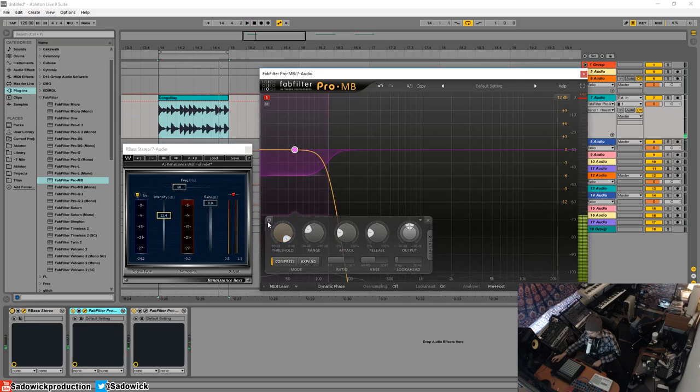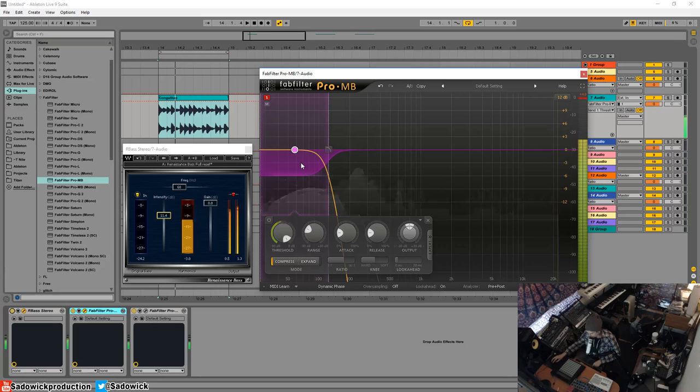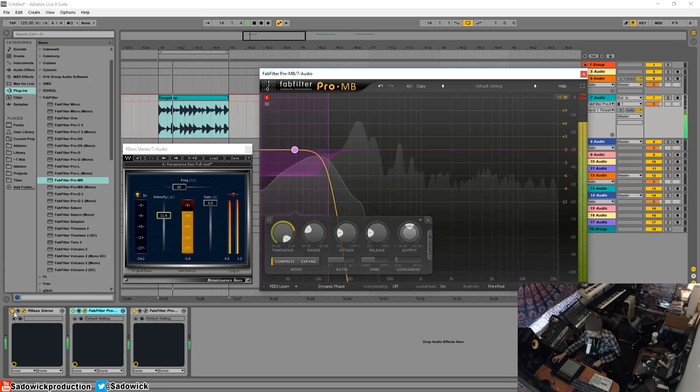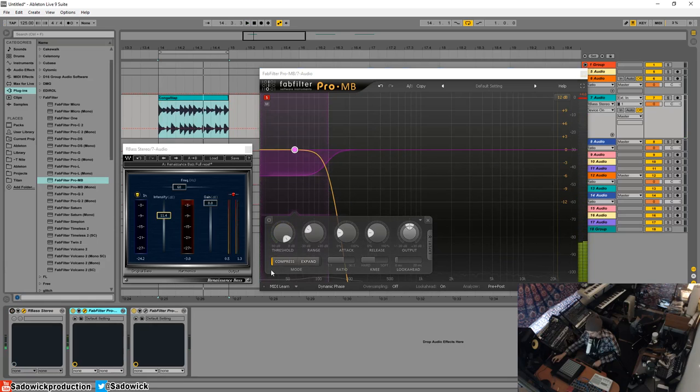And right now it's compressing it. And we have our bass now. So I'll do before and after. So with it off we don't have the bass. With it on, we do.